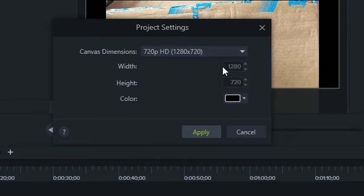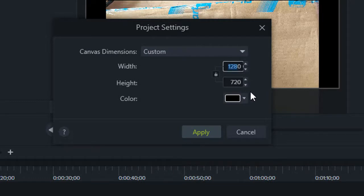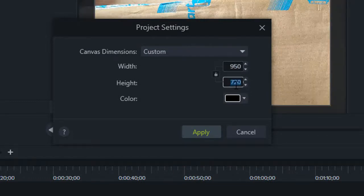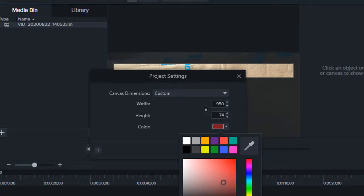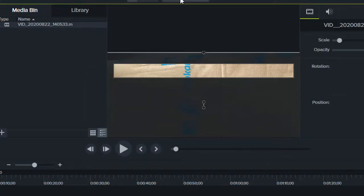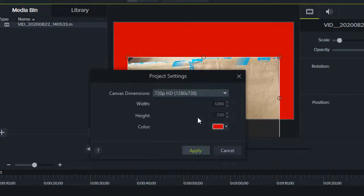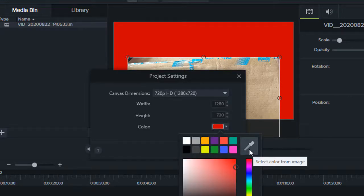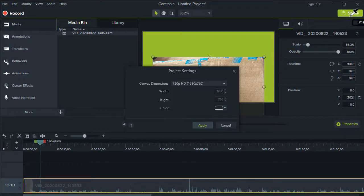You can also manually enter values — to do that, select 'Custom' from the dropdown and then type in the value. You can also change the background color of the canvas using this dropdown. I've selected a red color and clicked Apply. Let me select 720p and you can see the red background for the canvas. Similarly, you can use the eyedropper tool to select a color from the canvas.